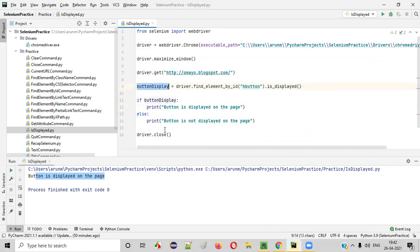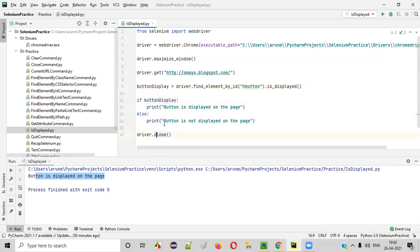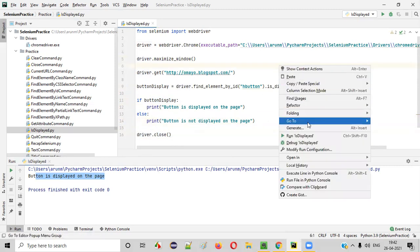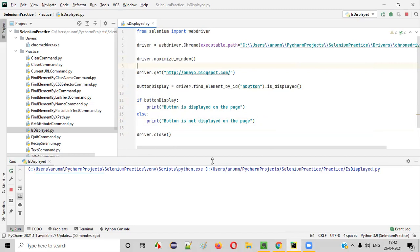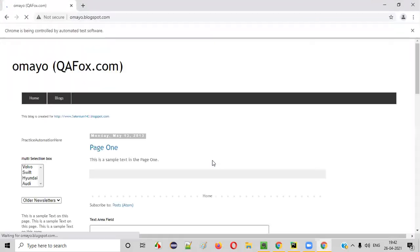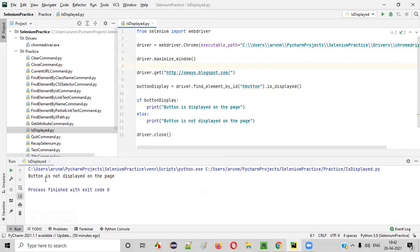False will be stored into button_display. If false, the else block will be executed, so 'Button is not displayed on the page' will be printed. The browser should then close. Right-click and run it. You see, 'Button is not displayed on the page' got printed in the output.